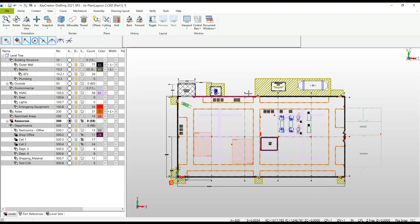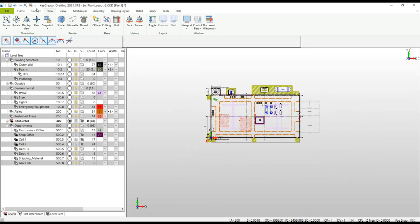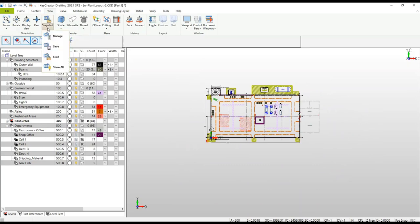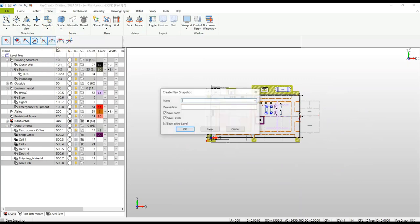Now let's take a look at another method of accessing and organizing your work, something called snapshot. With snapshot you can go ahead and save your current zoom view and the current levels that are turned on. If you needed to, you could also check save your active level. This of course can be added at any time during the process.